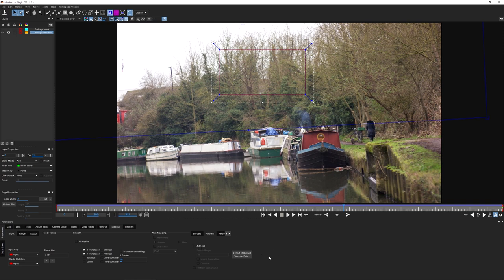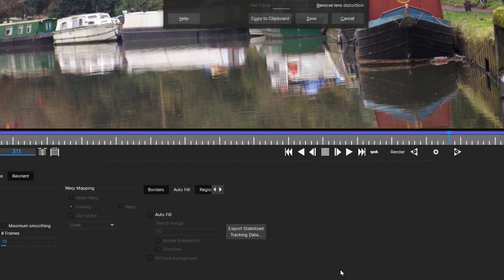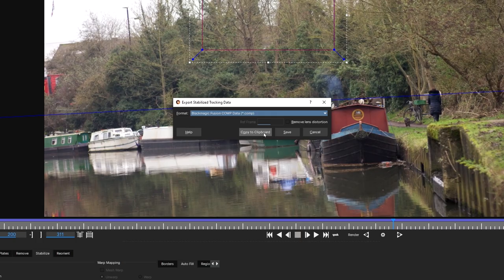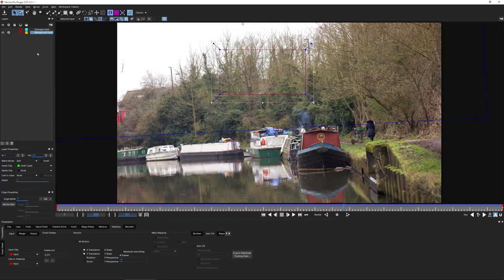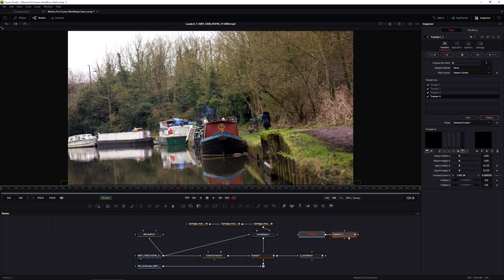I'm going to use this stabilized data: export stabilized tracking data and copy it to the clipboard, just as we've done previously. Let's save, exit out of Mocha Pro, and back in Fusion, make sure nothing is selected and paste in my tracking data again.